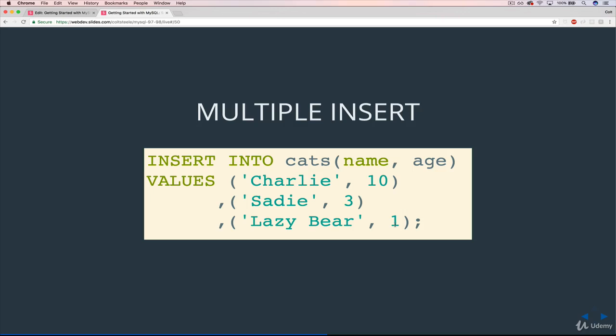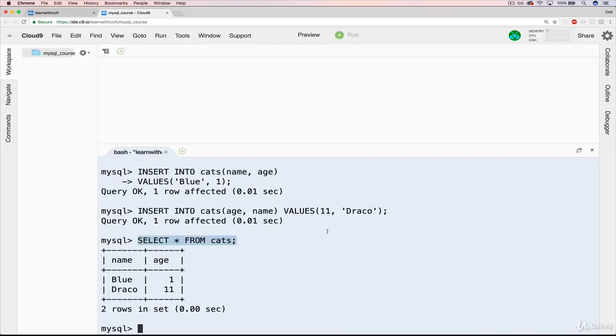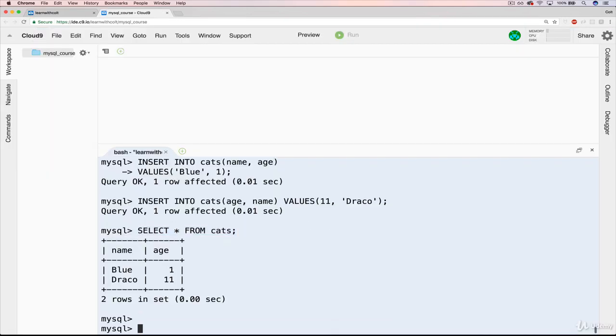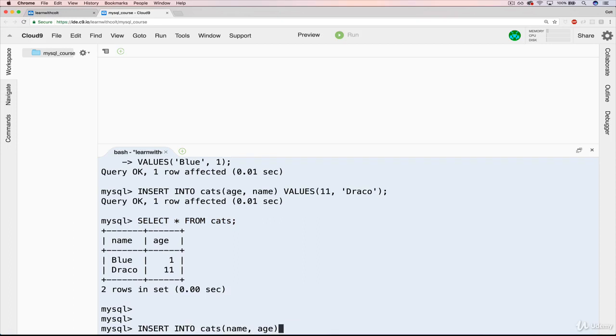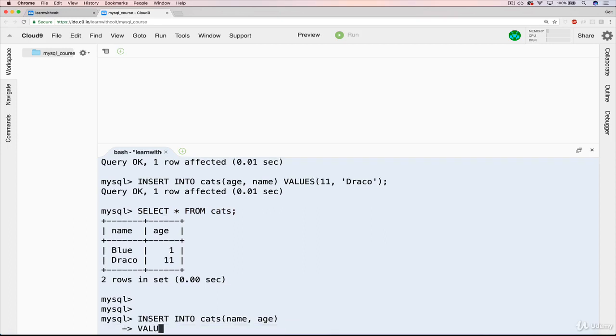Don't pay any attention to that, actually. What's important is that we have a list, and we can multiple insert all at once. So let's try it. So we have our cats table with blue and Draco. We will do an insert into cats, and we'll do name followed by age. Now we have values.